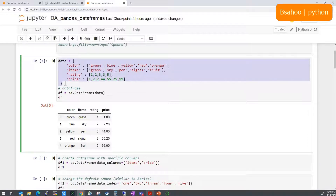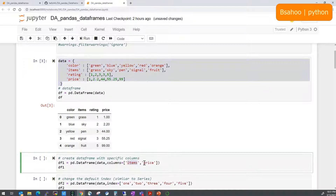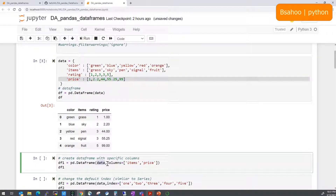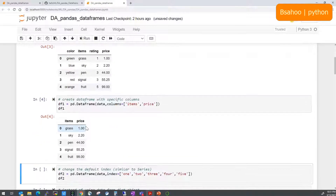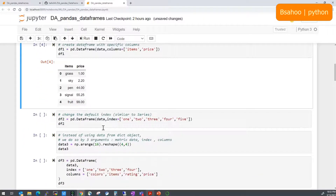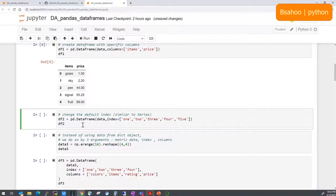You can also select only specific columns from the data. For example, if you want only 'items' and 'price', you define those as your columns when creating the DataFrame. I've created this as df1 — as you can see, it has only the items and price columns. That's pretty simple and interesting to work with.